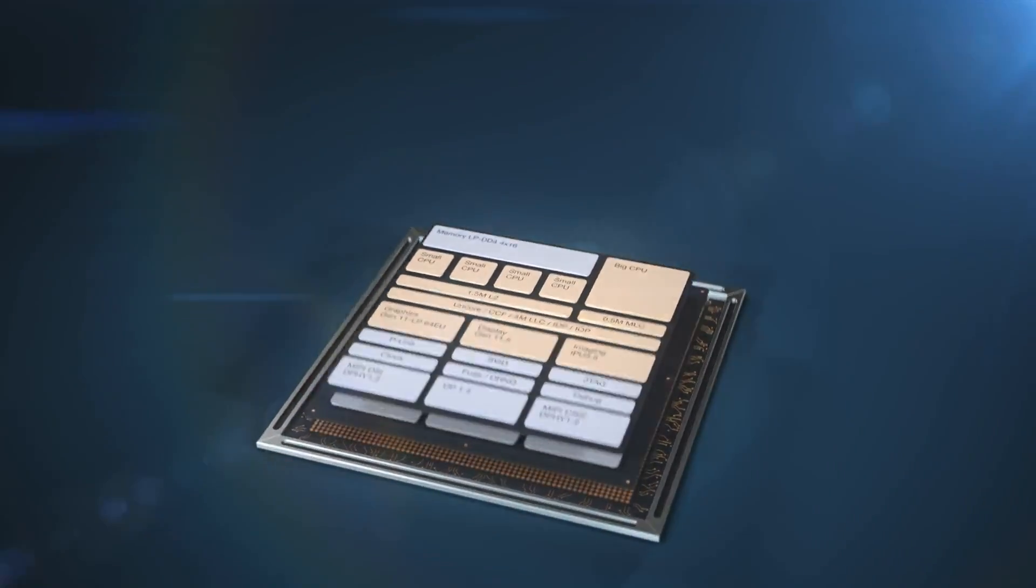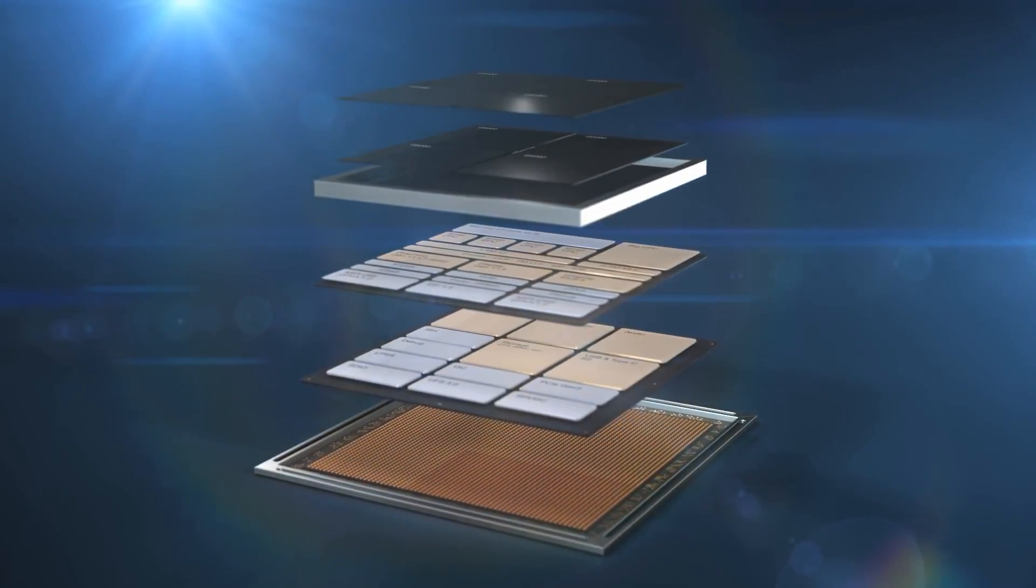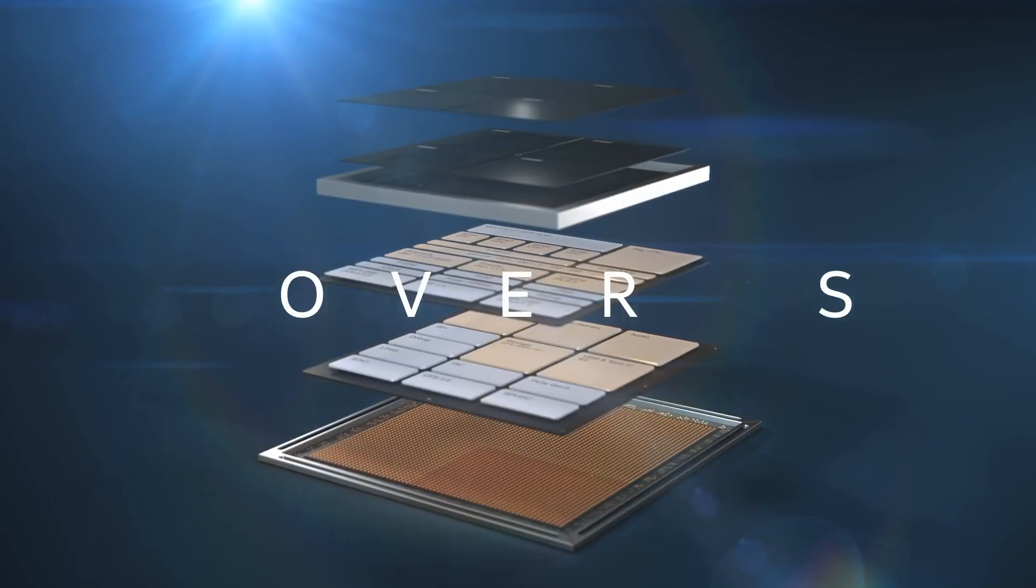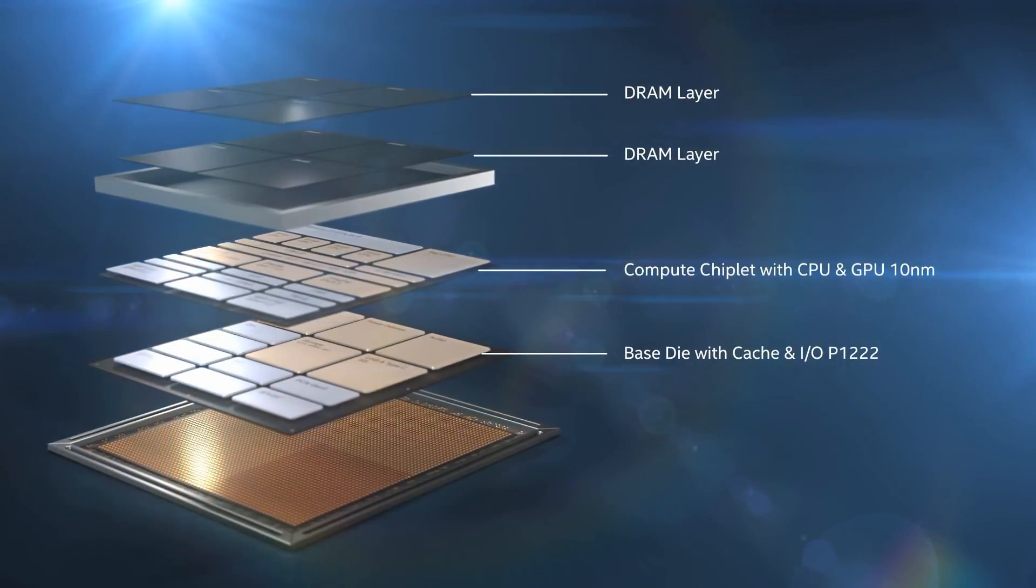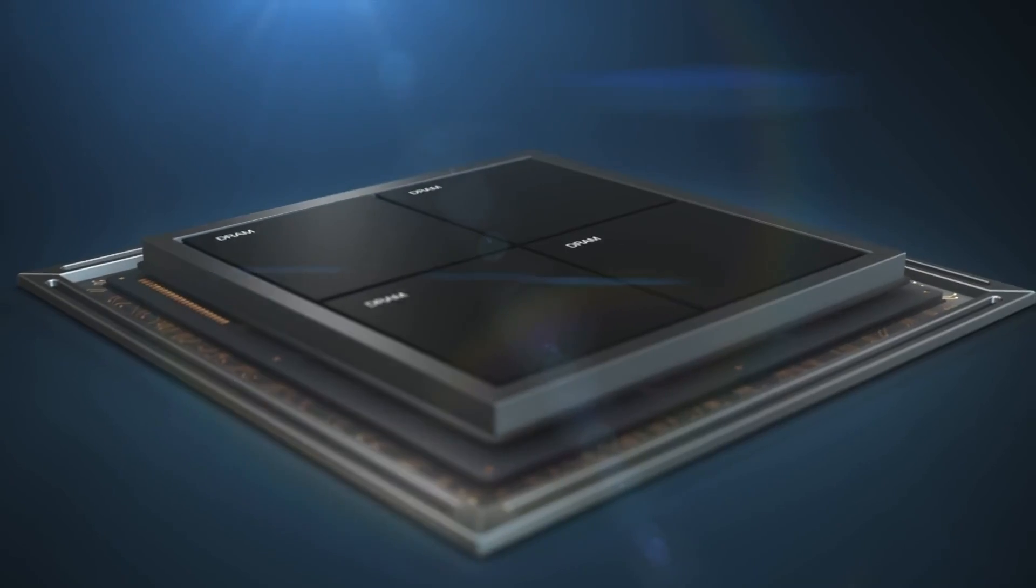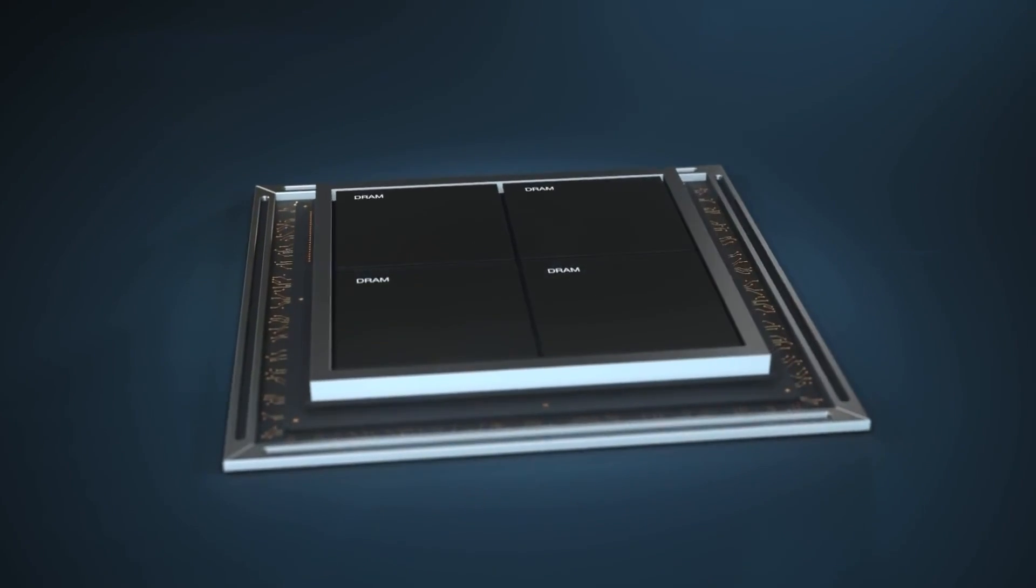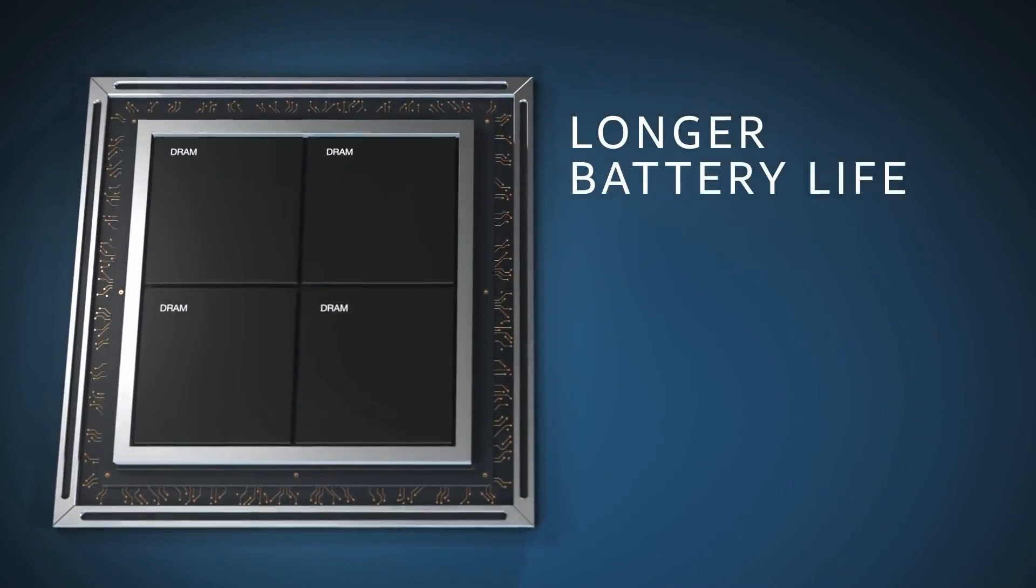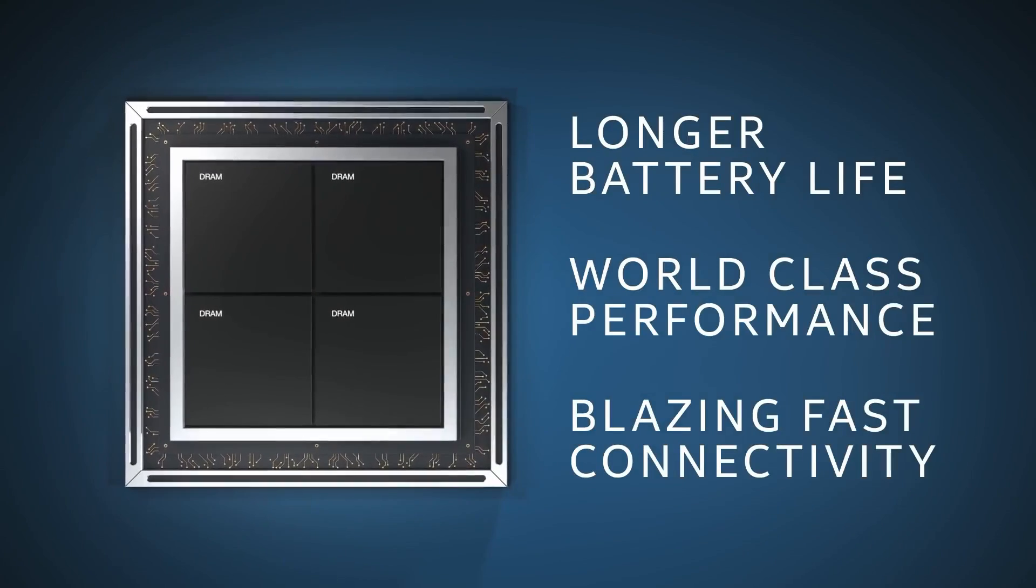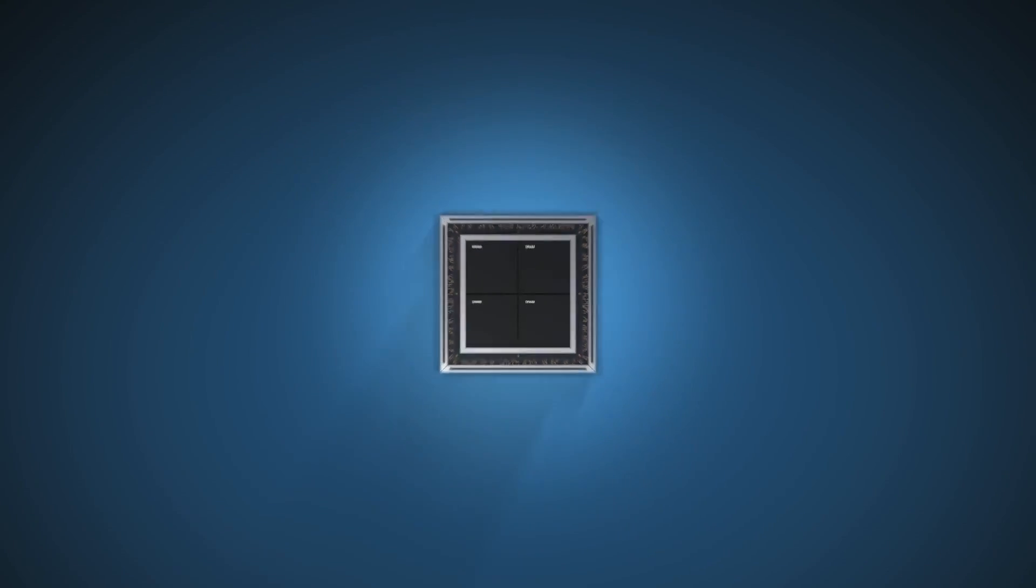For example, the Pentium 4 3.8 GHz gets demolished by a 2.4 GHz Core 2 Duo. IPC is more important than pure clock speed. It's more important than pretty much anything because a much lower clock speed CPU will produce less heat. It's more efficient and cheaper to manufacture than a really large die with a ton of cores. So this is actually going to be something very interesting to see coming out in the next few years.